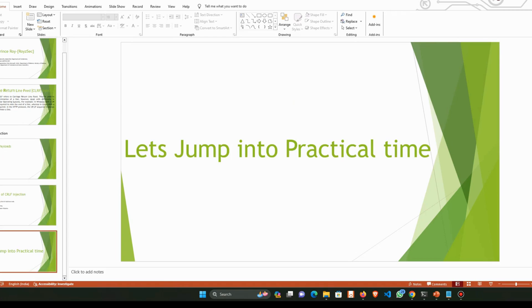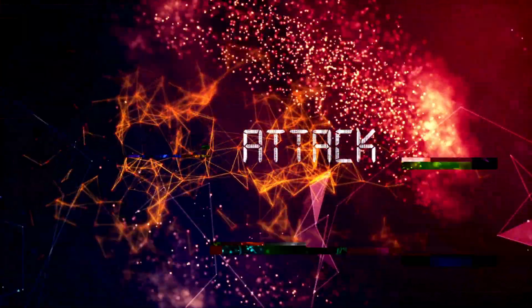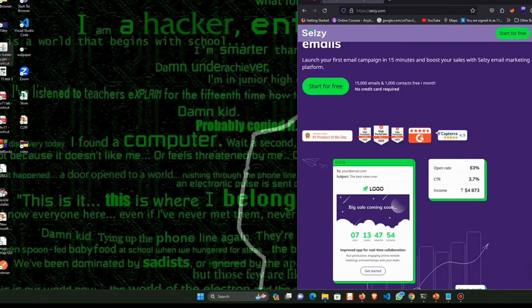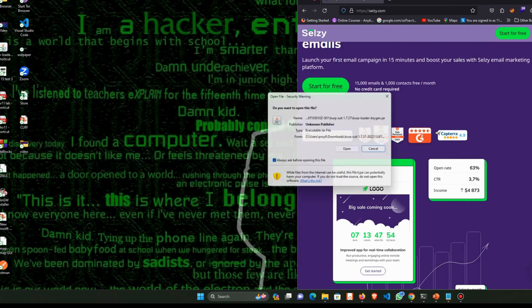Let's jump into the practical session and I will show you how to perform this attack. For this video, I took a victim domain to demonstrate. Let's start — first I have to fire up my Burp Suite.